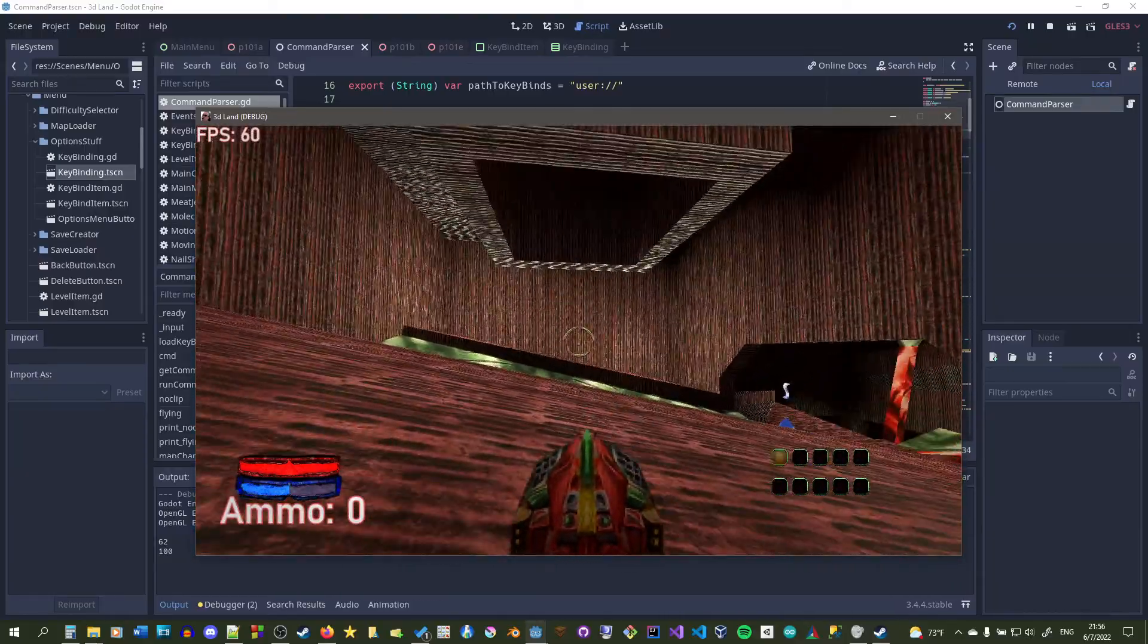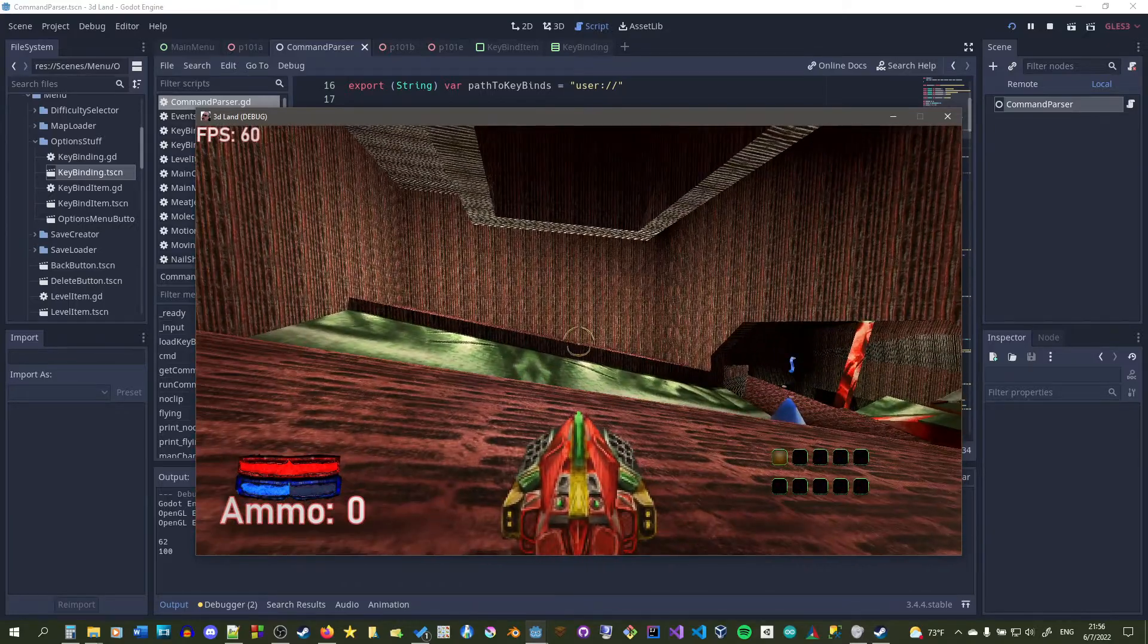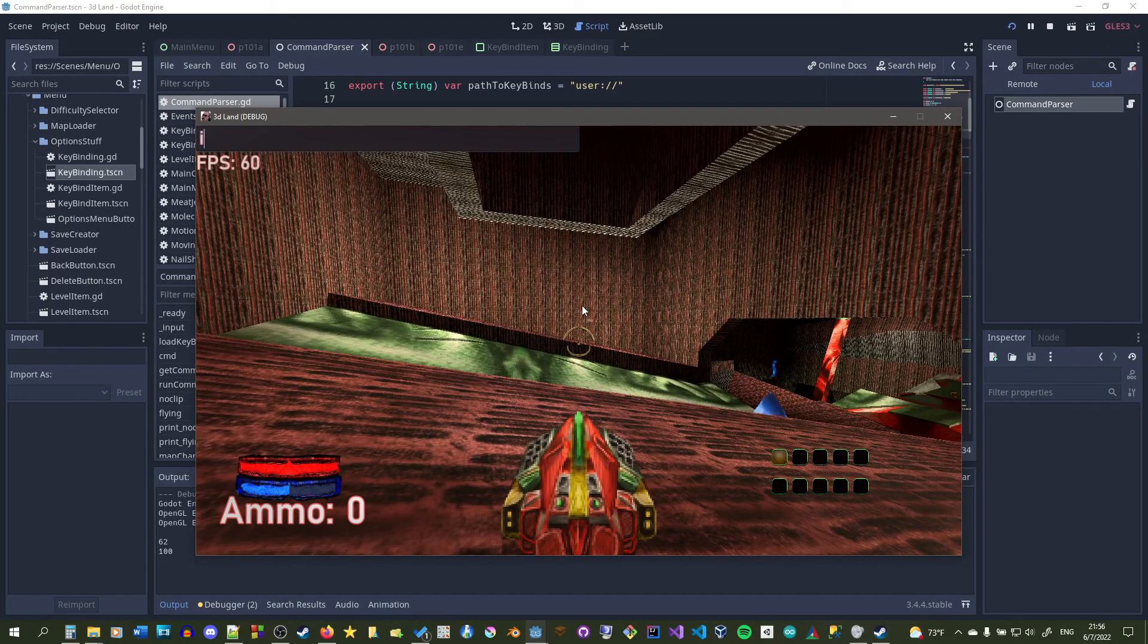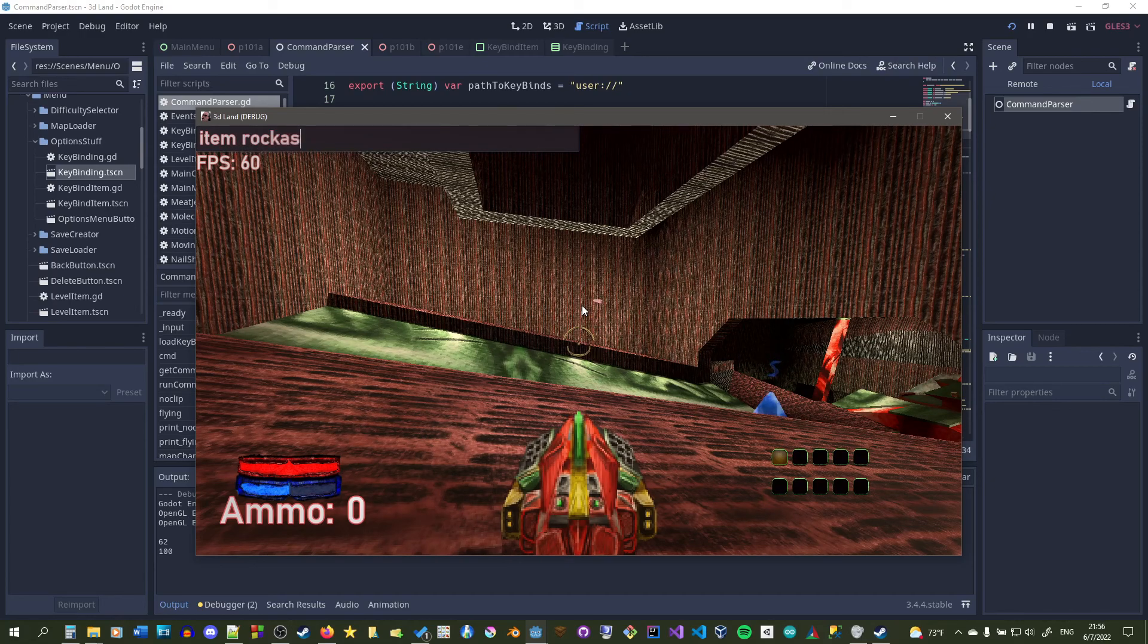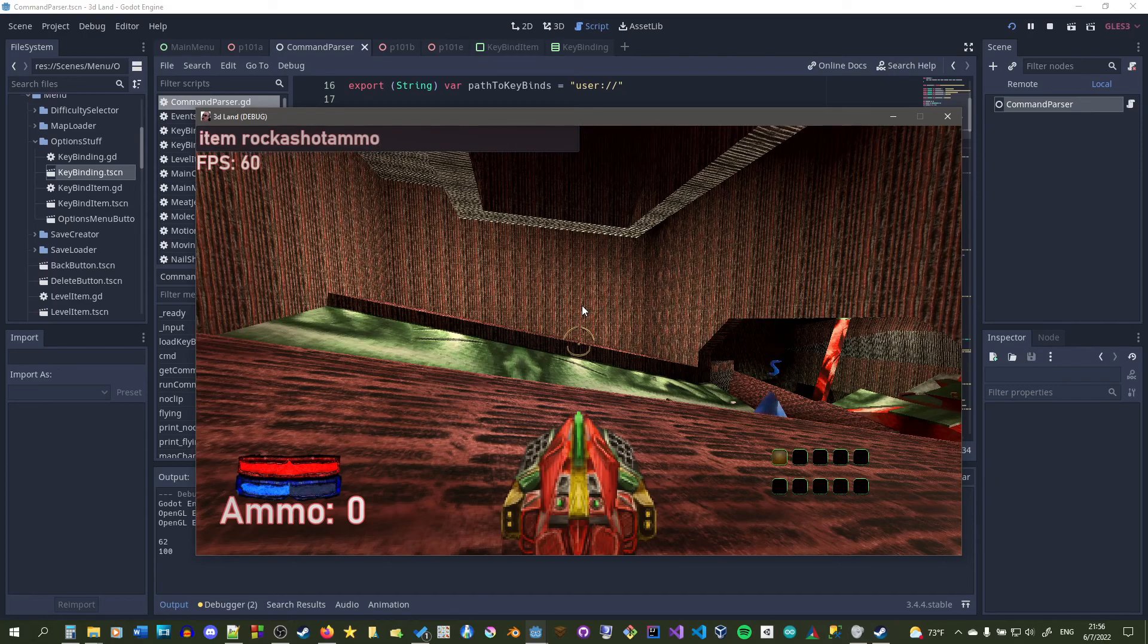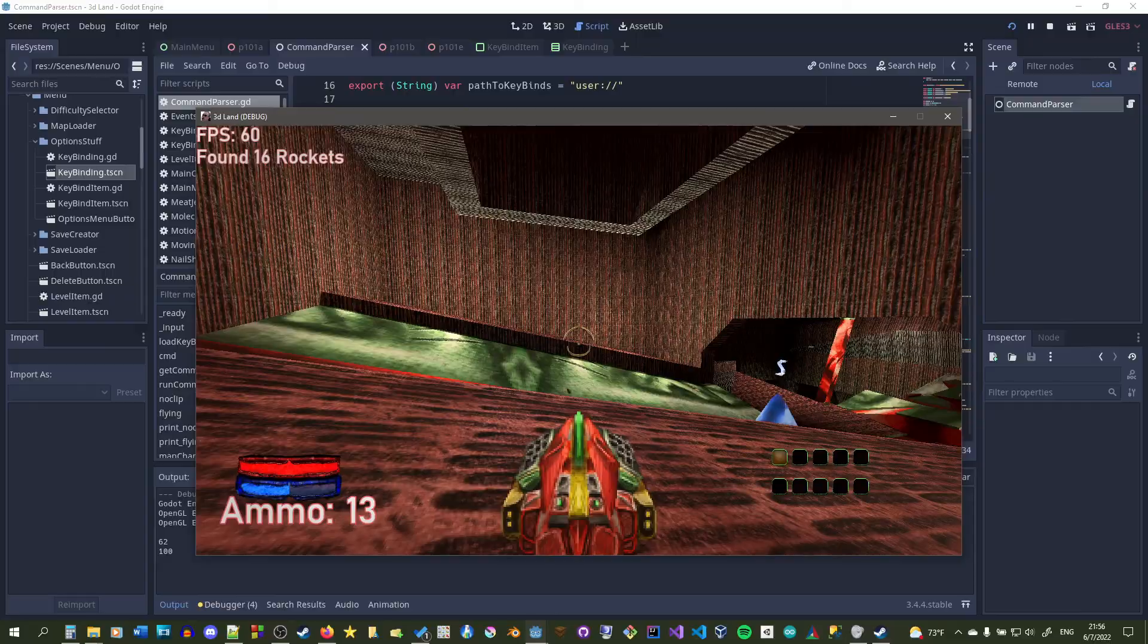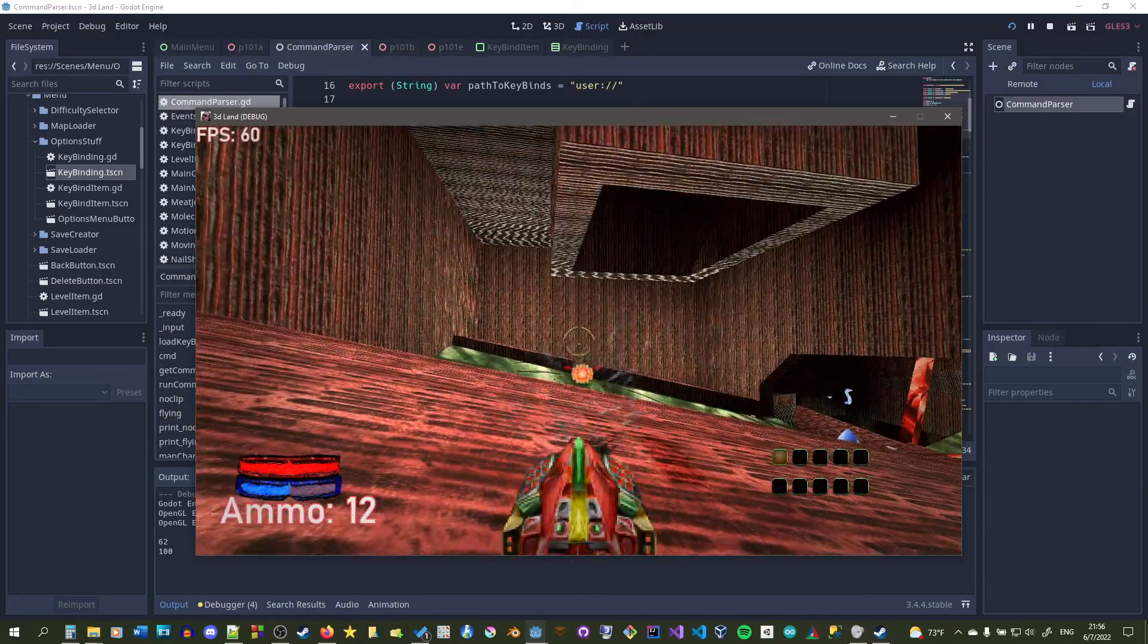Right now it has no ammo because the player does not start off with ammo by default. What I could do is I could type in ammo and then say rocket shot ammo. It should actually be uppercase, but I convert everything to lowercase so that way the user doesn't have to type in uppercase every single time. Right here the rocket shot ammo has spawned and we found 16 rockets.